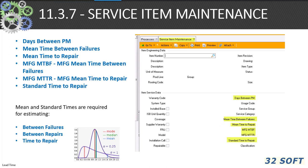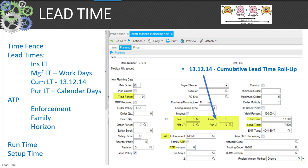In 11.3.7, the service item maintenance — items are out in the field and need to be tracked for mean, average, failure, and repair times. QAD provides fields for days between PM, mean time between failures and repair, mean time between failures and repair for manufacturing, and standard repair times. Lead time is critical to the operation of your ERP functionality. Dates reflect the existential change of circumstances and the need to estimate variation over time to allow manipulation of ERP to execute enterprise activities.